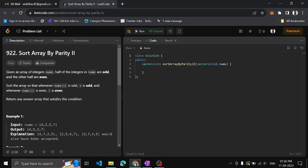In the previous video we had seen the same Sort Array By Parity Part 1, where we have to sort the array so that the beginning of the array should contain even integers followed by the odd integers. But here in this question, what they have told is half of the integers in the array are even and the other half is odd.